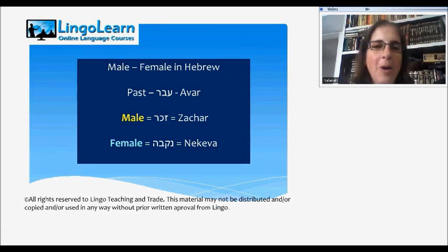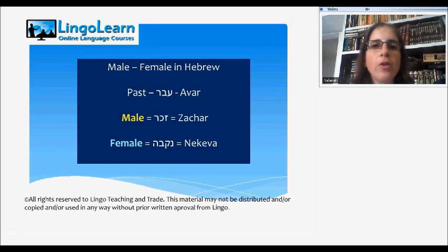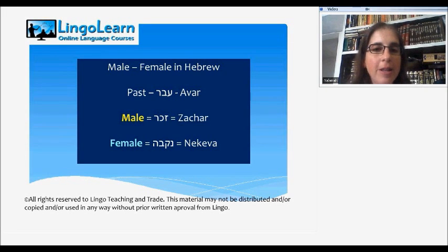Hello, my name is Nama. Welcome to another LingoLearn Hebrew lesson. To sign up for a free trial lesson, click on the link below.